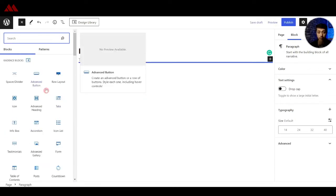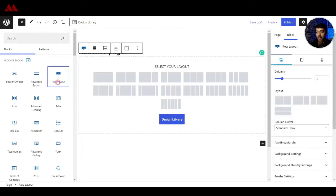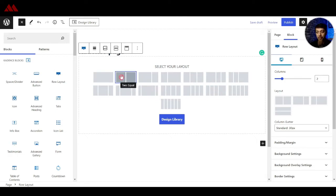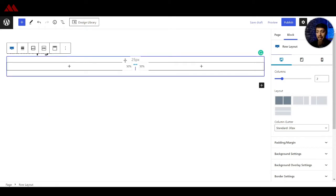To start with, we need to add a new row. Once we click on that, it will give us an option to select the type of row layout you want. So if you want a two column layout, we can divide it into two equal columns or any other way. Let's go with this two column layout, and now you can easily add margin and padding on this row.